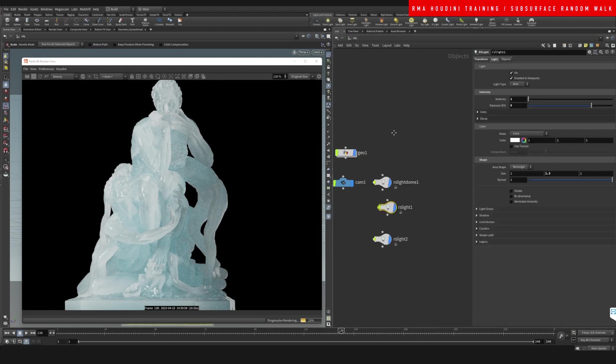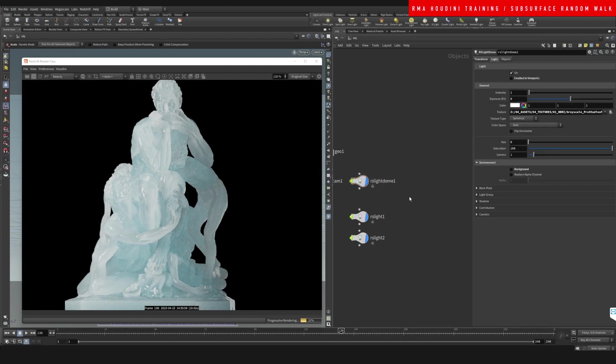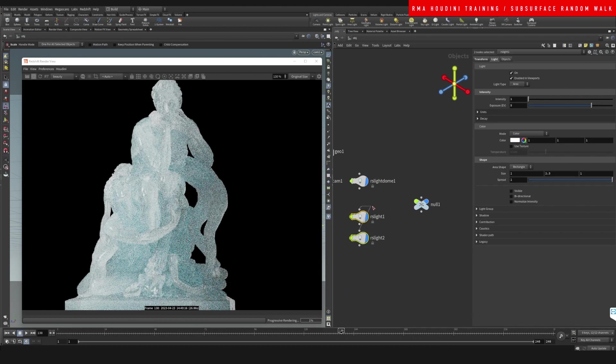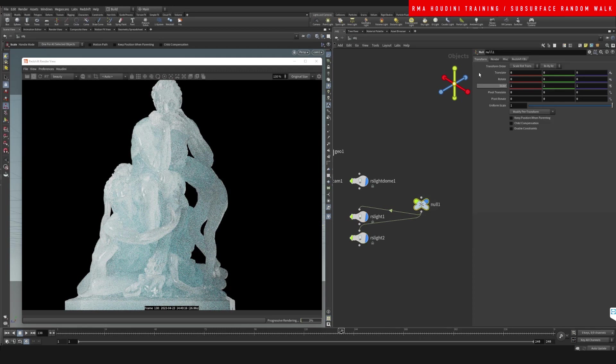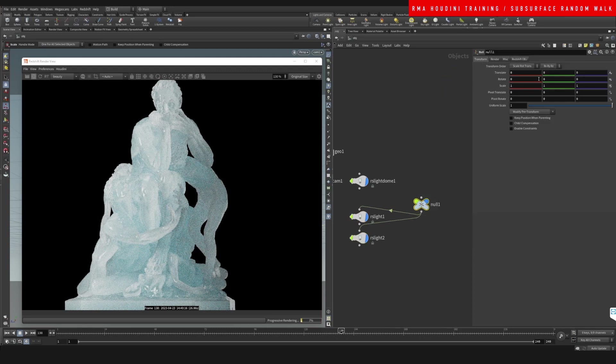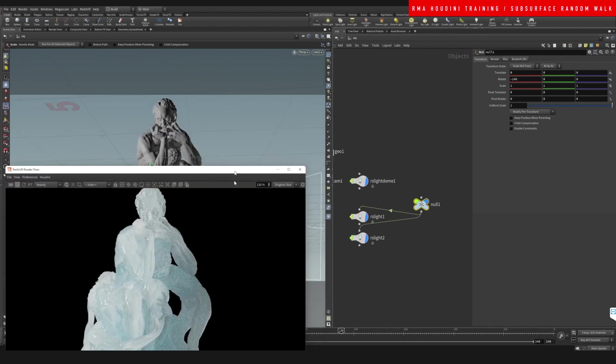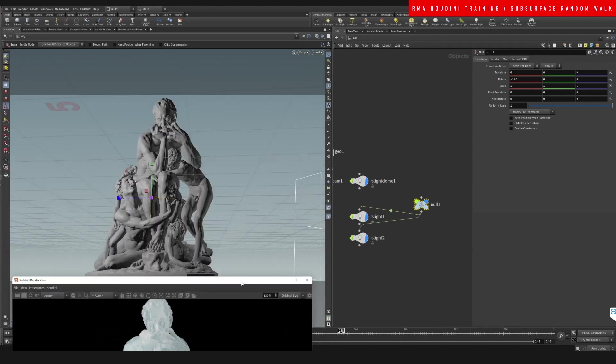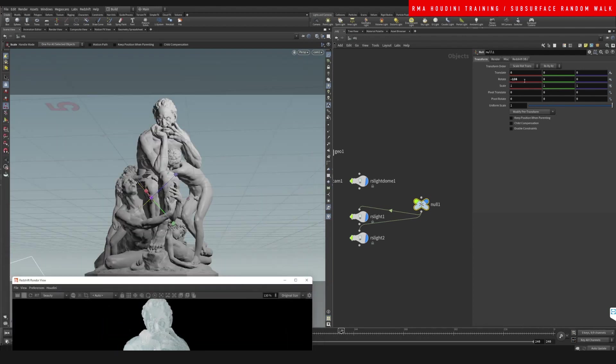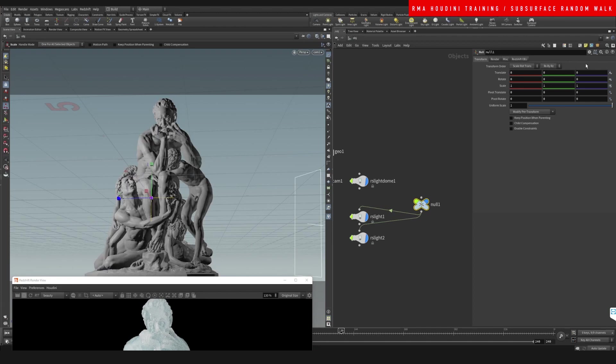Let me come down to our lights and I'm just going to put down a null. I'm just going to use this to rotate our lights around.